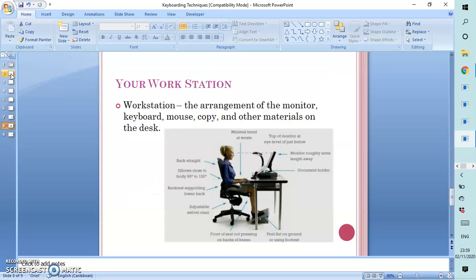Your workstation. The workstation speaks about the arrangement of the monitor, the keyboard, mouse, copy, and the copy is the text to be typed, and other materials on the desk. The typist should always ensure that everything is properly arranged so that he or she gets the best out of the typing experience.